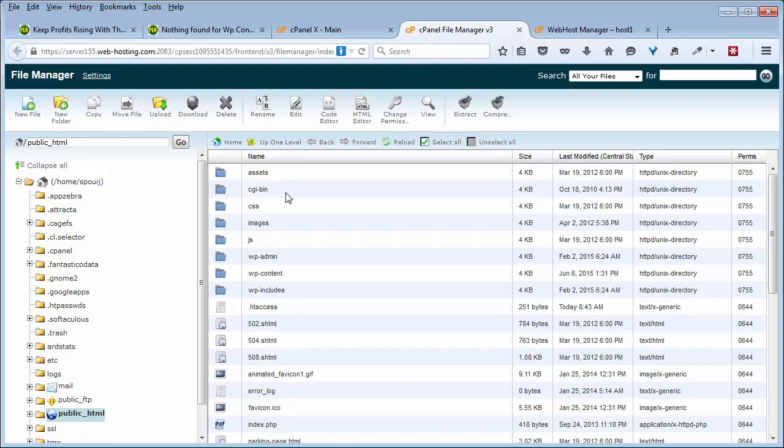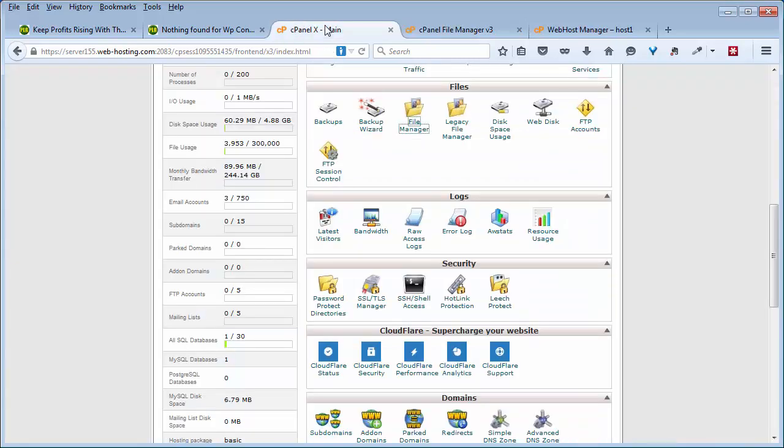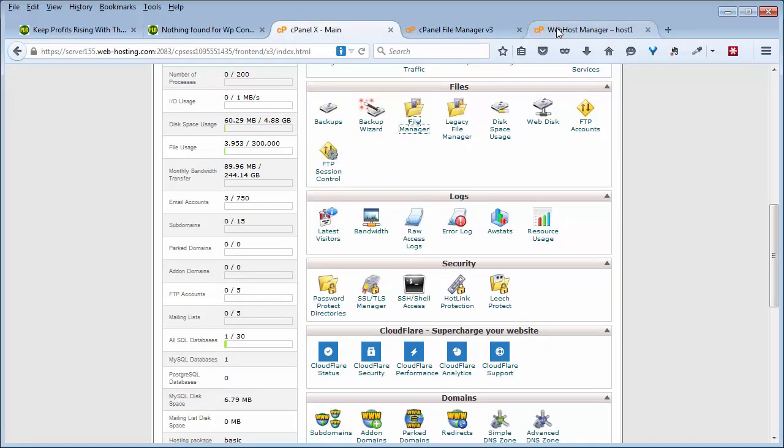But let's say you've got quite a few WordPress sites and you have a dedicated hosting service or a VPS service. What you can do one of a couple ways: you can either log into your WHM or Web Host Manager and then go to the Apache configuration.